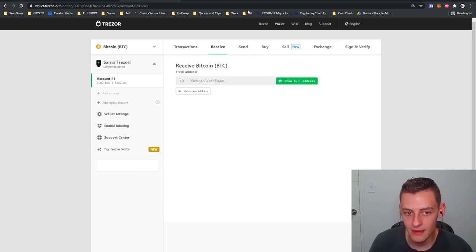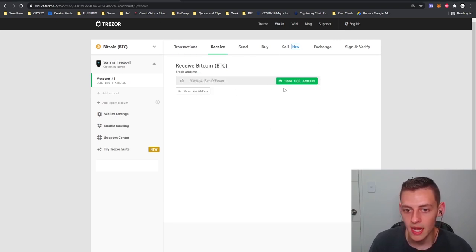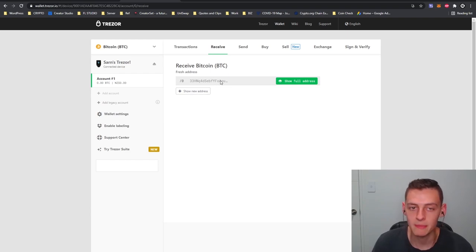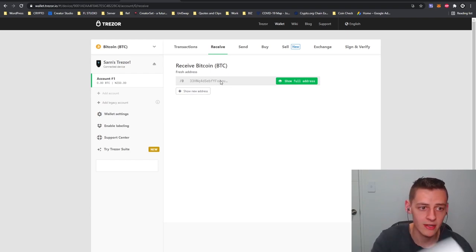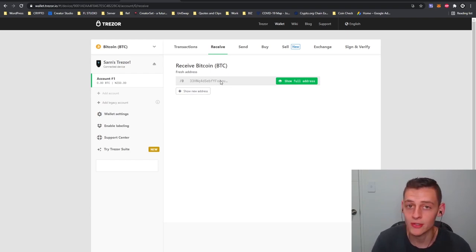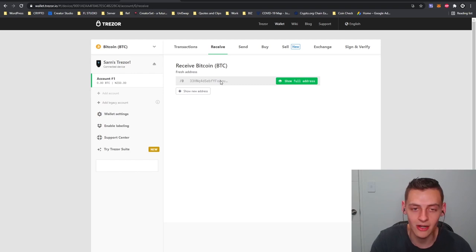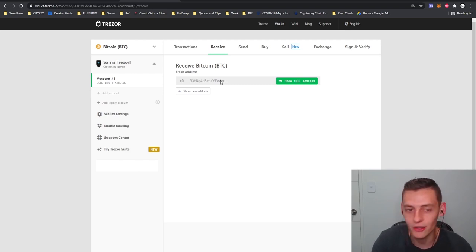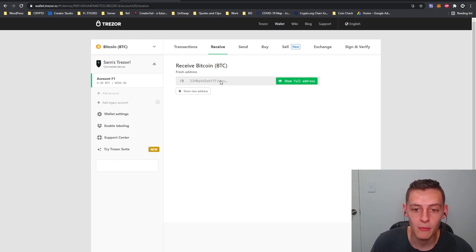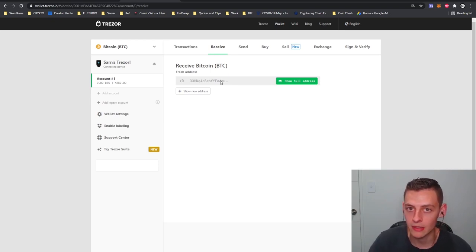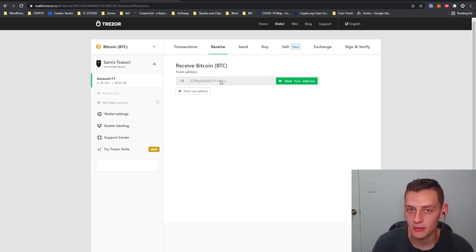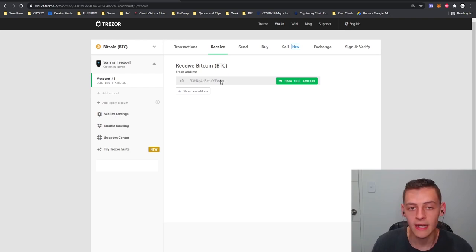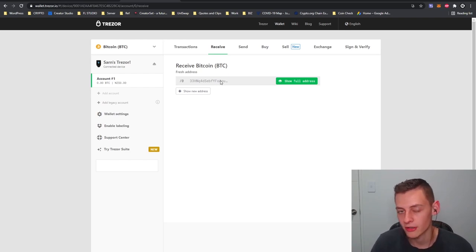Now as you can see my Trezor Model T is fully set up and I have a Bitcoin wallet address. I can press show full address, copy and paste it, and start buying some crypto and having it sent straight to my Trezor wallet where it will be nice and secure. I can do that through Easy Crypto if I like. Once again, once I have my Bitcoin in my wallet, if I do want to ever sell it back at any given time to New Zealand dollars or fiat, I can send it from my Trezor wallet back to Easy Crypto and sell it back to fiat currency.